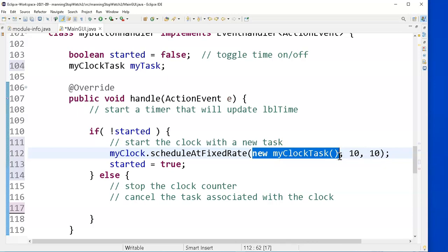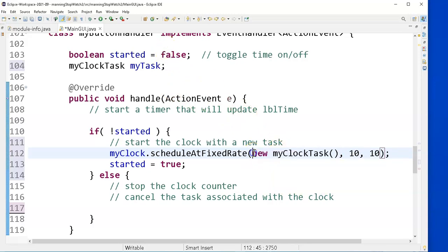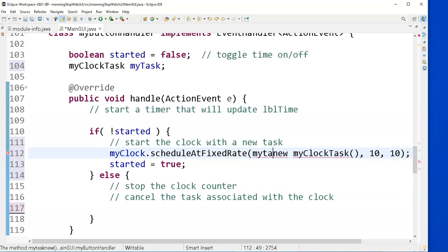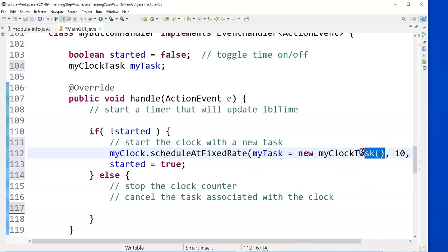The easiest way to do that is I don't have to move any code around. I just say myTask, capital T, task equals. I just add that to the parameter. Now notice what's happening here.